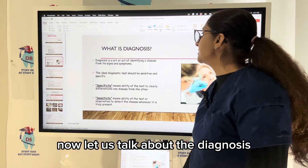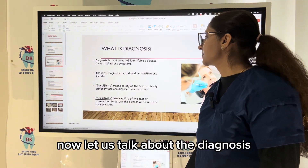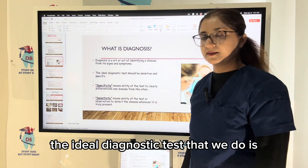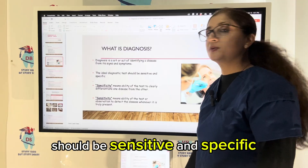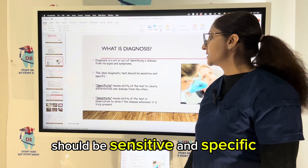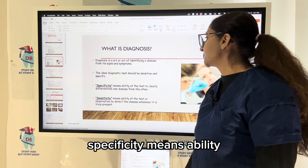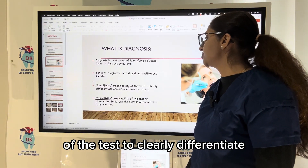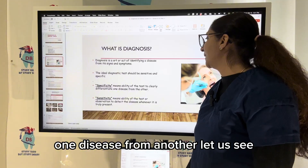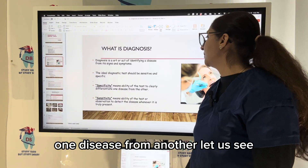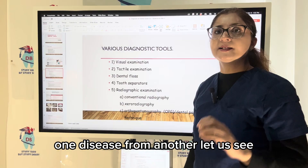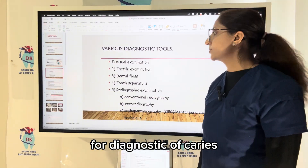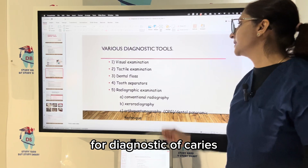Now let us talk about the diagnosis. The ideal diagnostic test should be sensitive and specific. Specificity means the ability of the test to clearly differentiate one disease from another. Let us see what are the various diagnostic tools we can use for the diagnosis of caries.